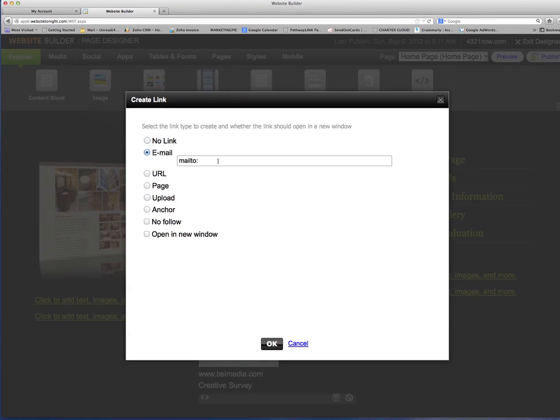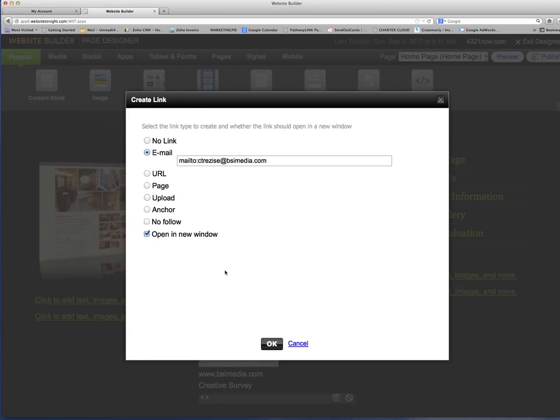Now if I'm going to type in an email address, I want to make sure that I click in this open a new window. Anytime you're linking to something, you can link to another website, you can link to a page within the site, you can click on uploaded files within your site.